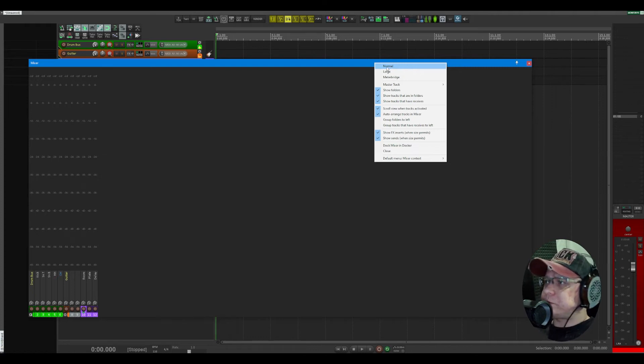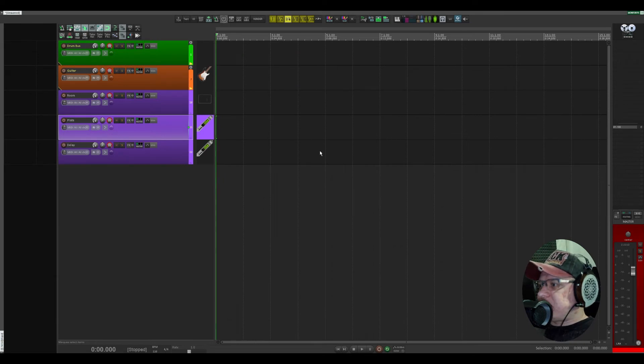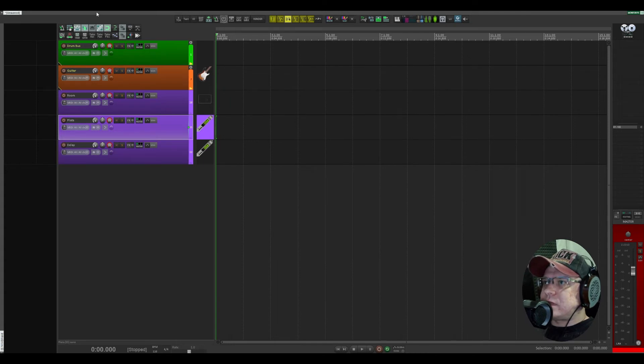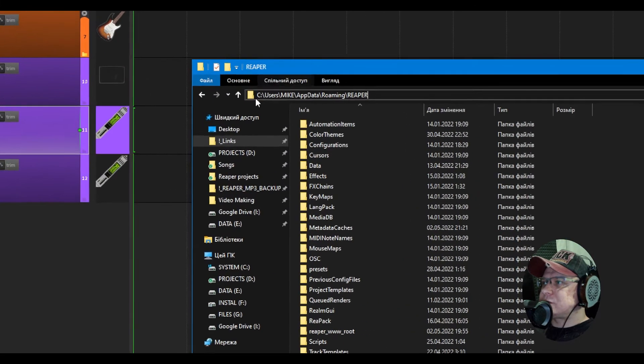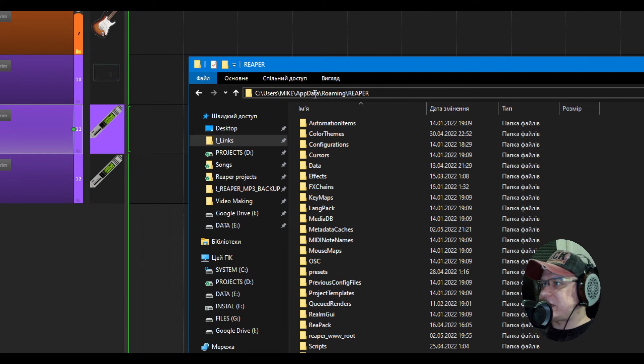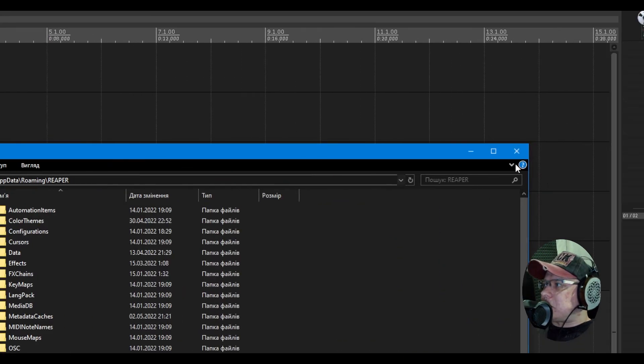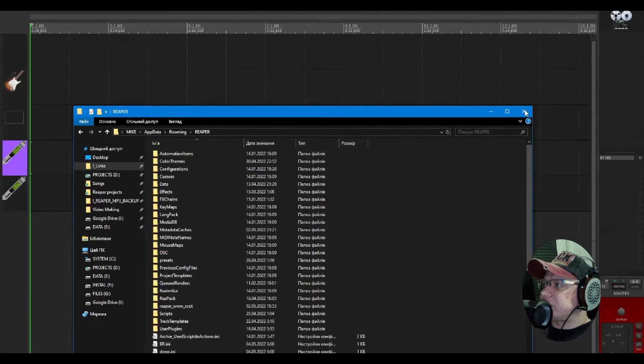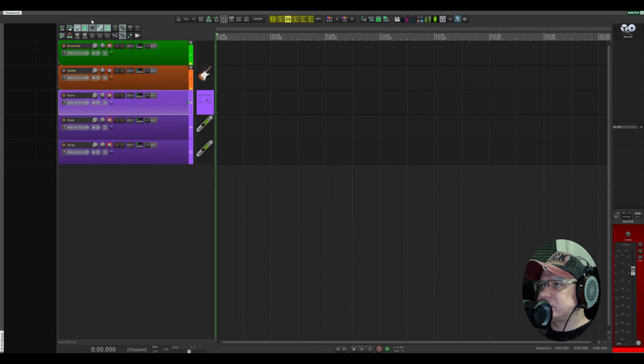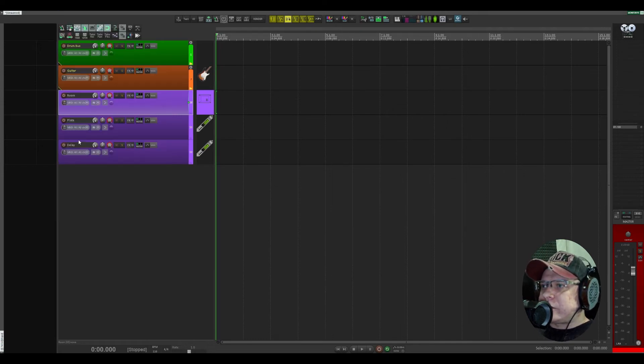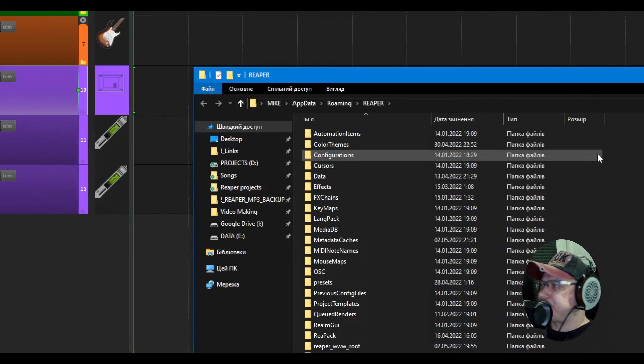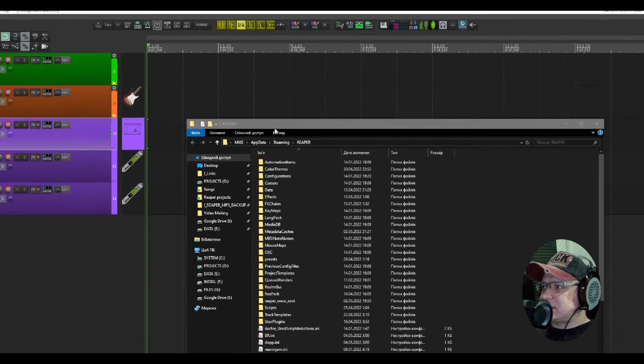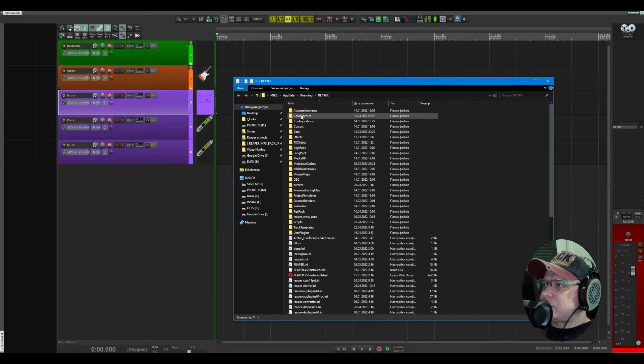How to install this theme? Maybe some of you don't know. Let's go to the Reaper folder. You have this folder like Users, username, Application Data, Roaming, Reaper. You can find it by going to Options, Show Reaper resource path in Explorer or Finder. It doesn't matter if you're on a Mac or on a PC.